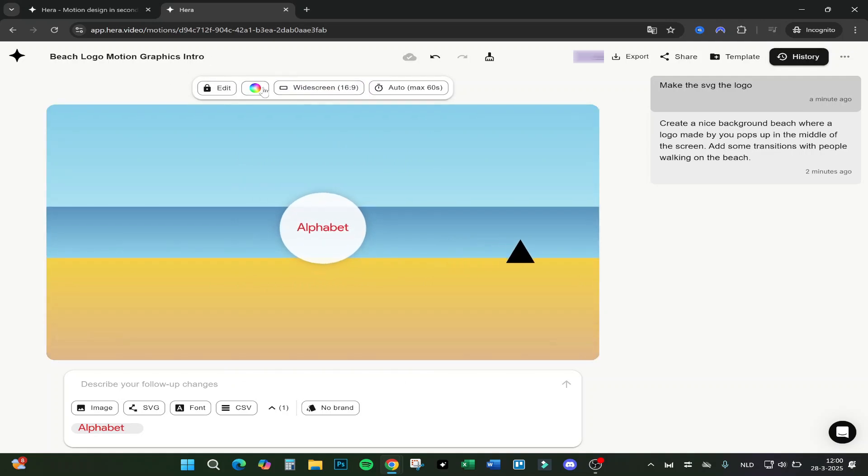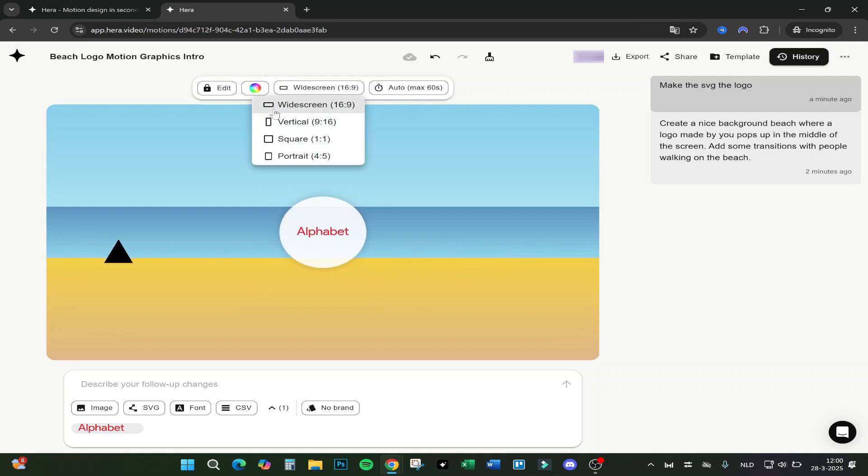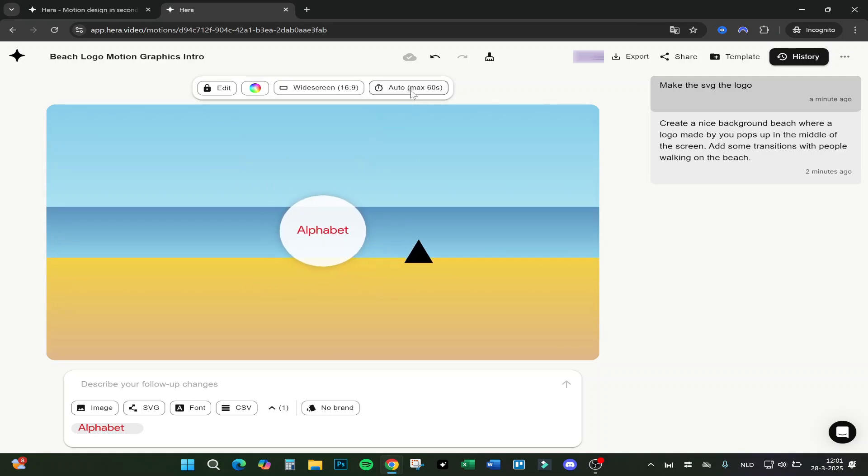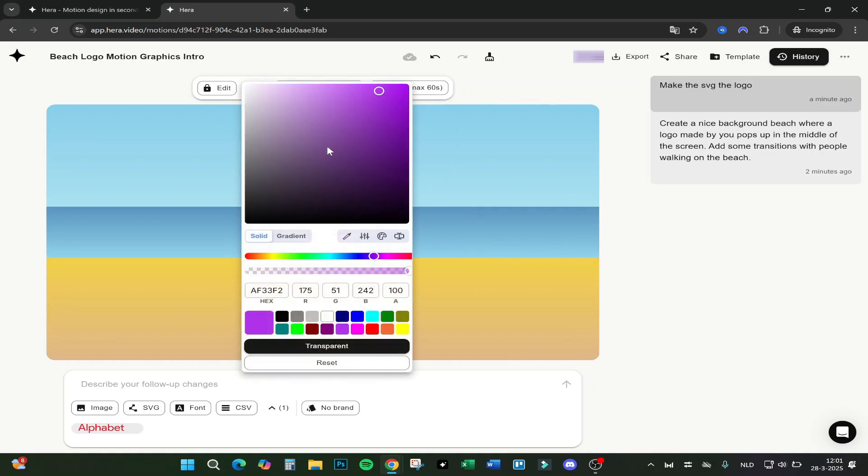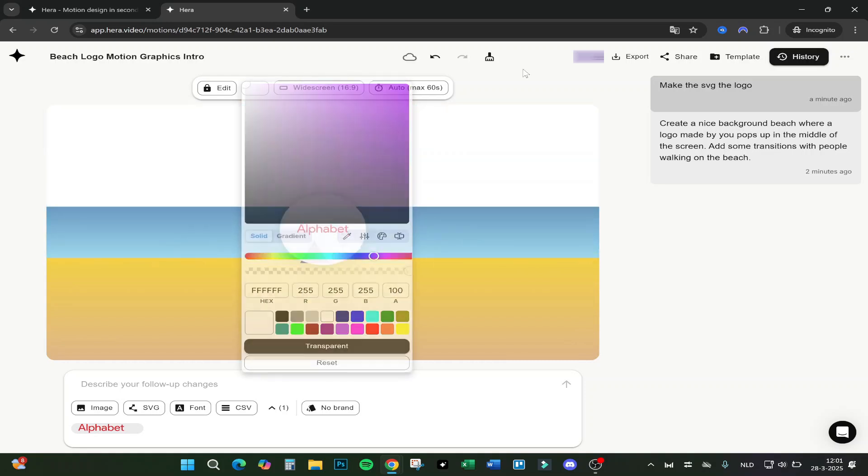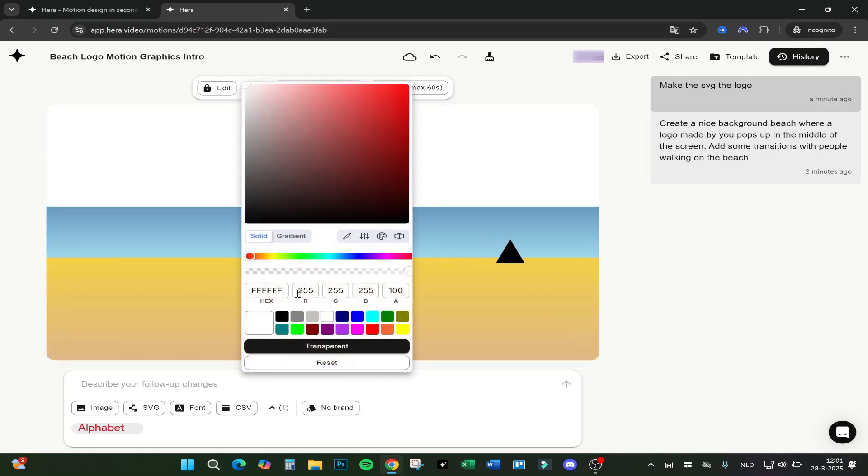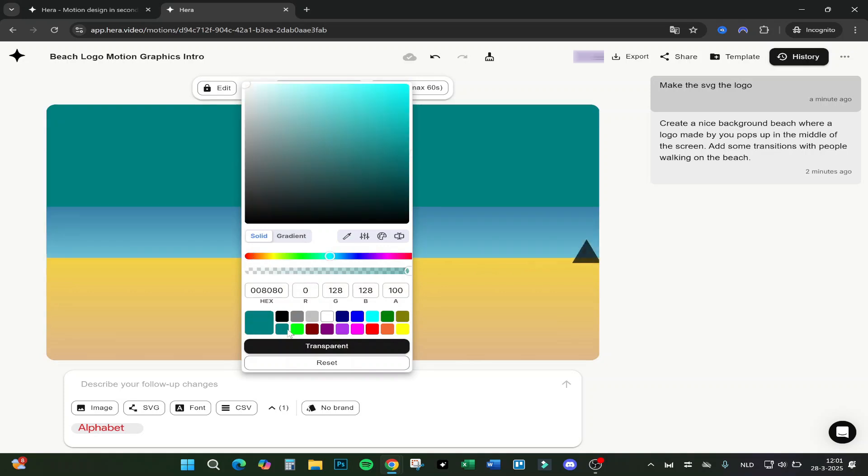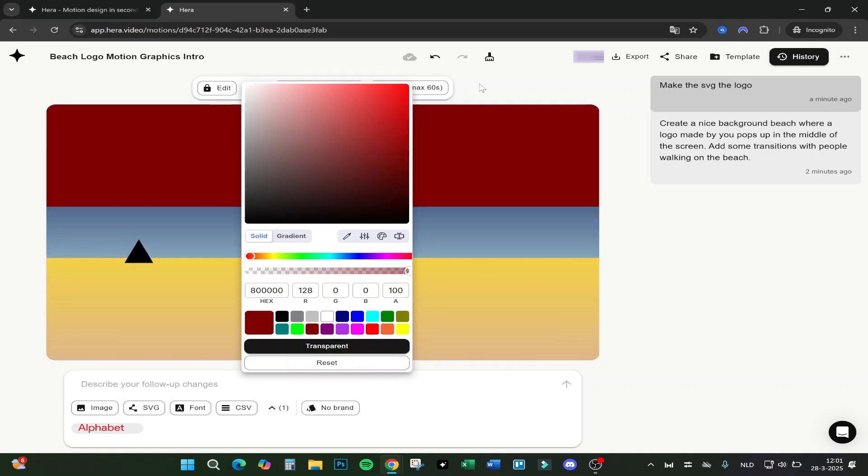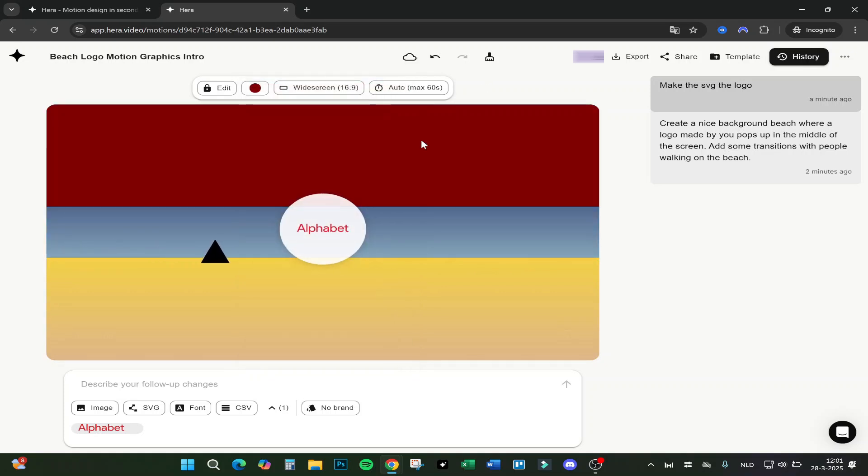You can change even the format to vertical, square, or portrait, and how long the video is. You can also - let's show a background change. Now it's, for example, just white, and you can also change it to green or something you like. Let's make it red for now.